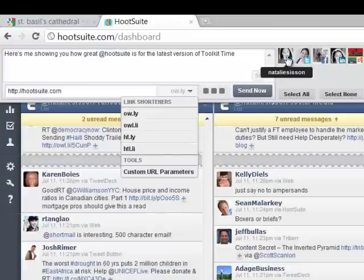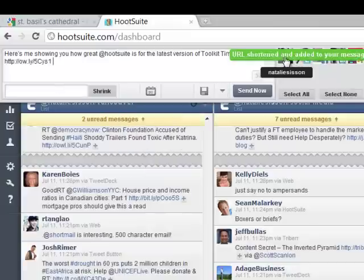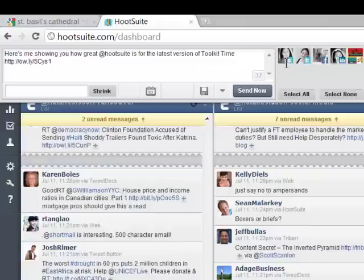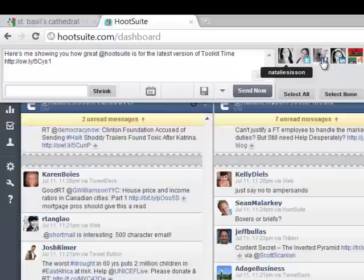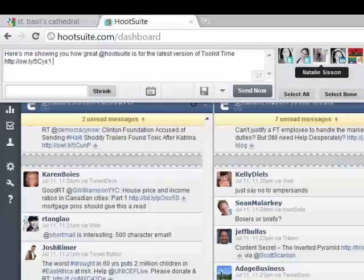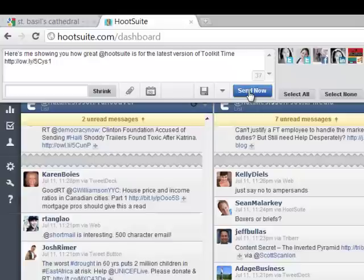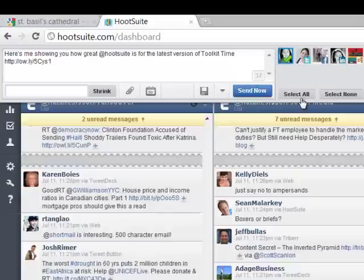Then I simply choose which one of my profiles that I would like to send it to. So up here you can see I have my Natalie Sisson on Twitter, I have my Suitcase Entrepreneur on Twitter, I have my Facebook profile, I have my LinkedIn profile, and I have my Facebook page. I can also add in Foursquare, etc. So now I can just click Send once I've selected which profile I want to send from, or I can select multiple ones. And down here there's a quick Select All as well.